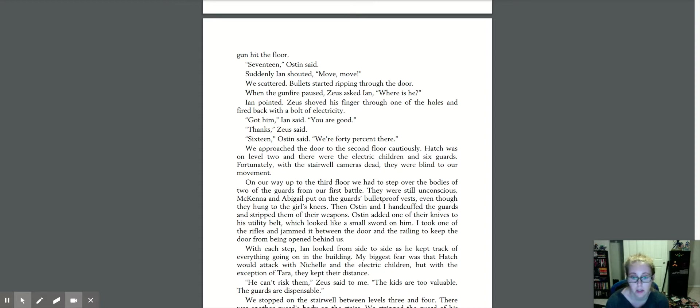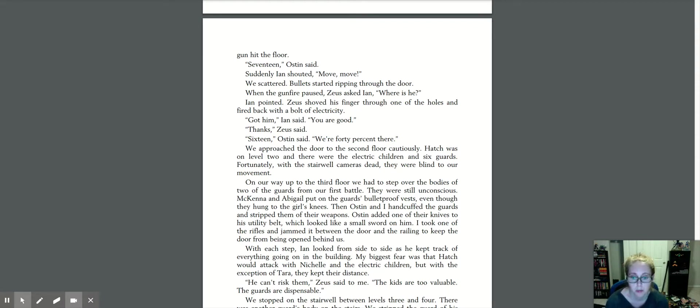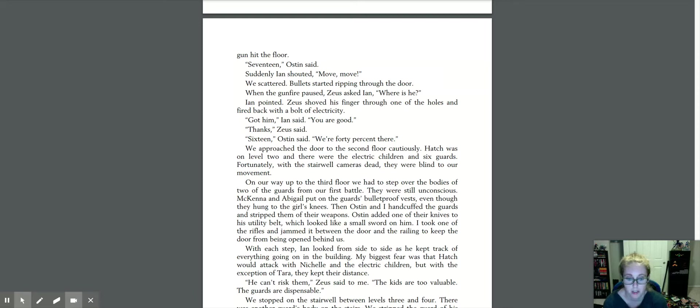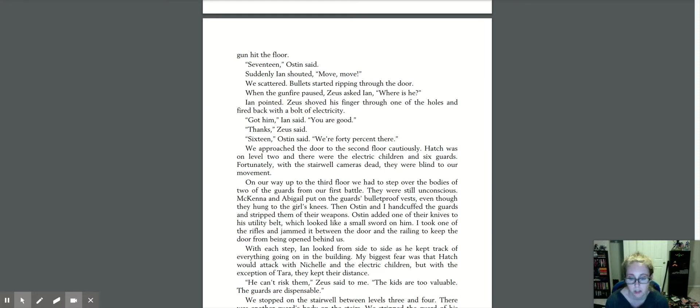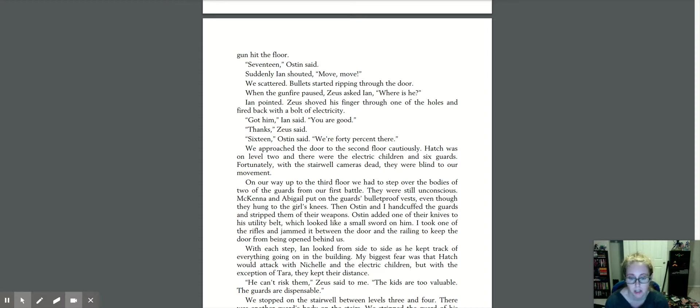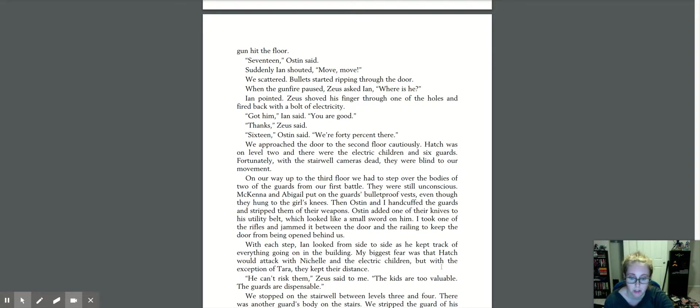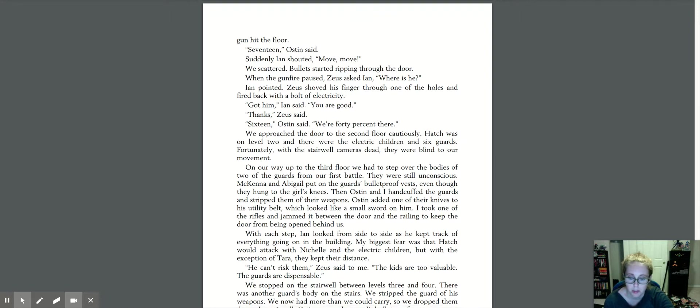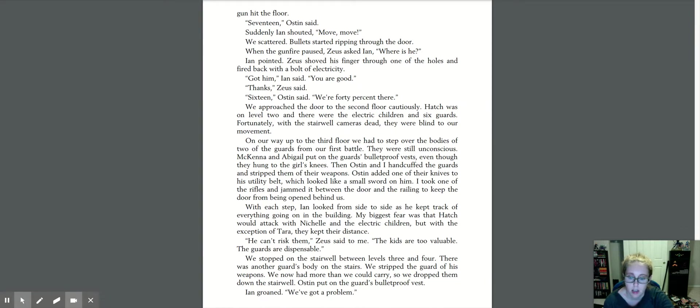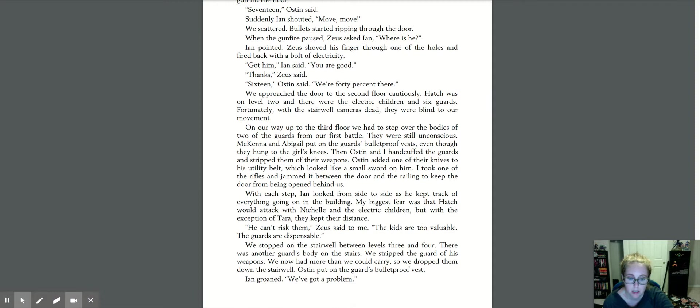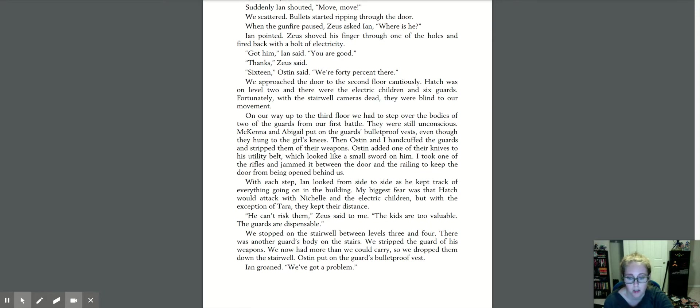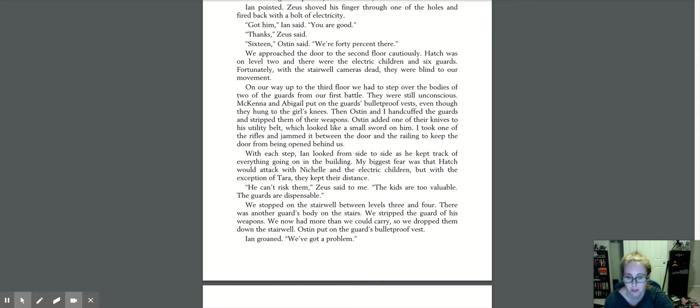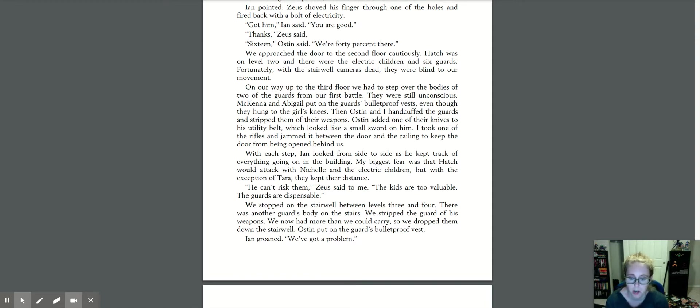We approached the door to the second floor cautiously. Hatch was on level two, and there were the electric children and six guards. Fortunately, with the stairwell cameras dead, they were blind to our movement. On our way up to the third floor, we had to step over the bodies of two of the guards from our first battle. They were still unconscious. McKenna and Abigail put on the guards' bulletproof vests, even though they hung to the girls' knees. Then Austin and I handcuffed the guards and stripped them of their weapons. Austin added one of their knives to his utility belt, which looked like a small sword on him. I took one of the rifles and jammed it between the door and the railing to keep the door from being opened behind us.